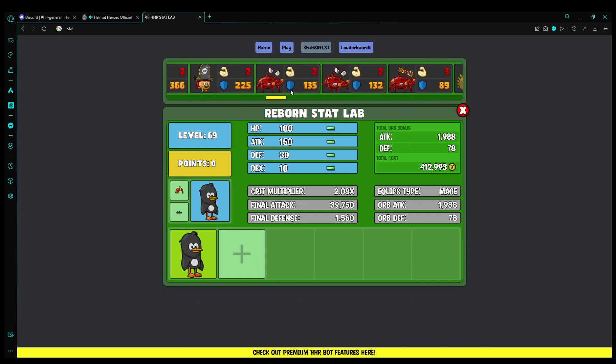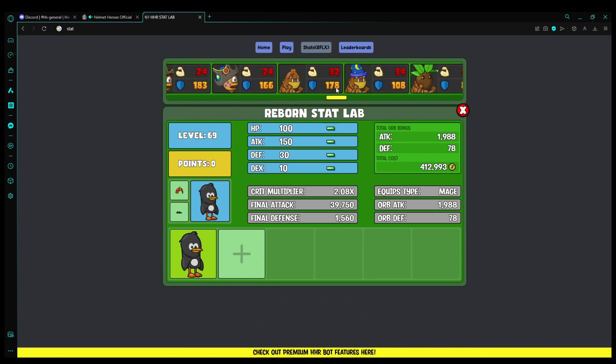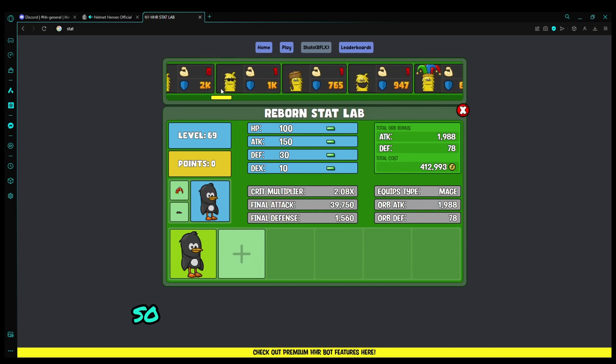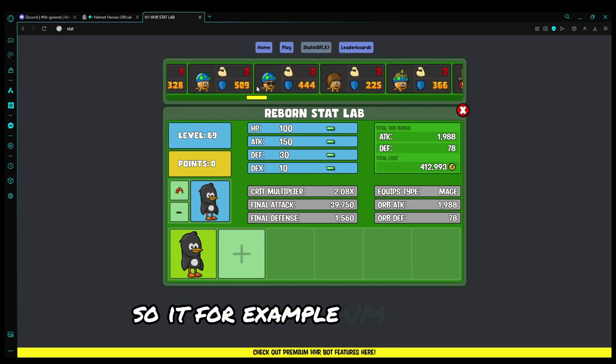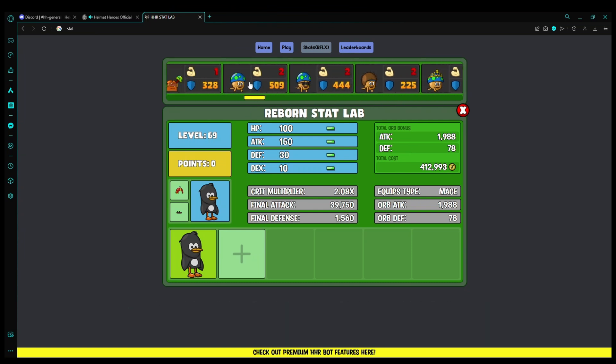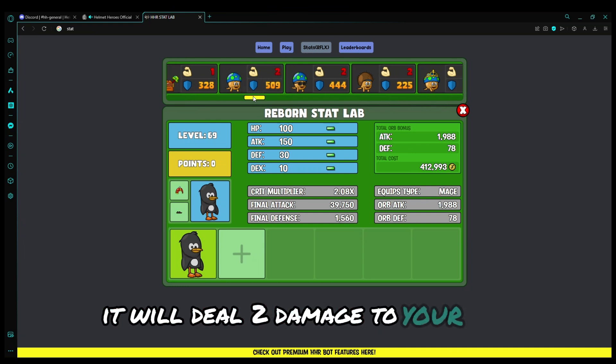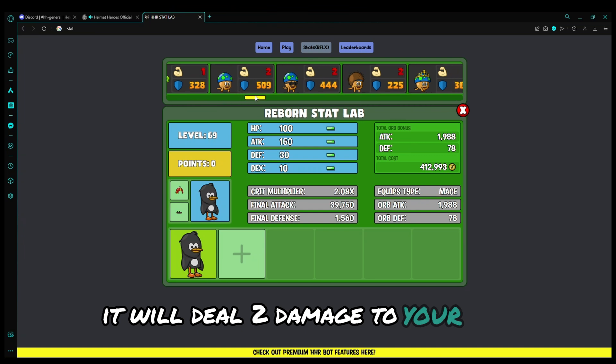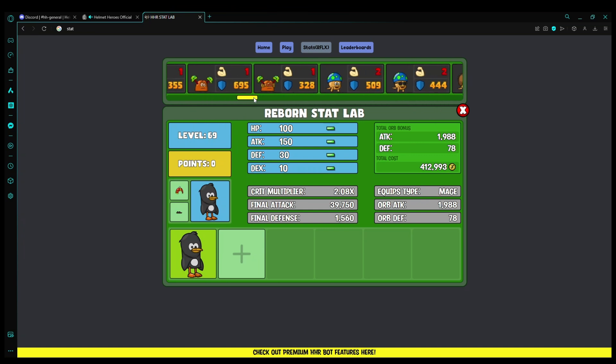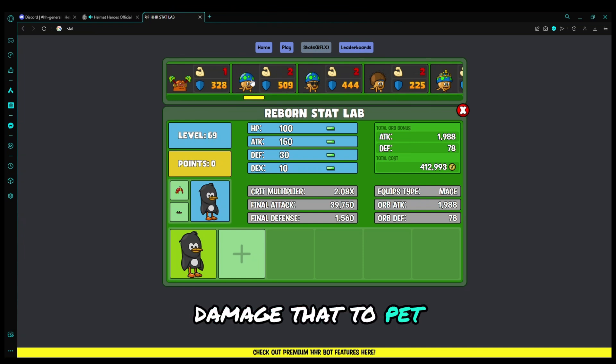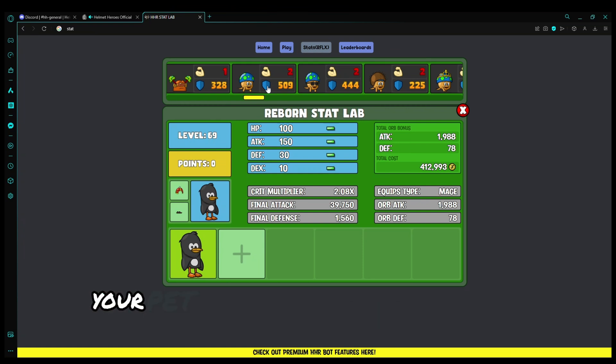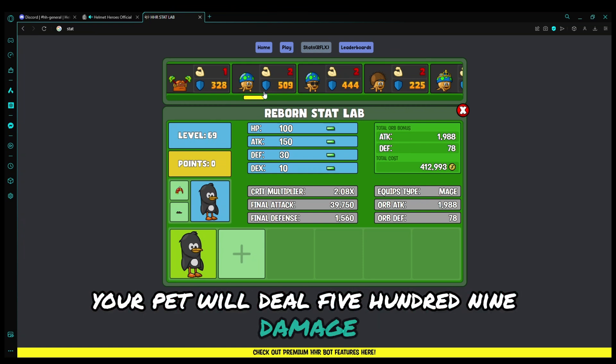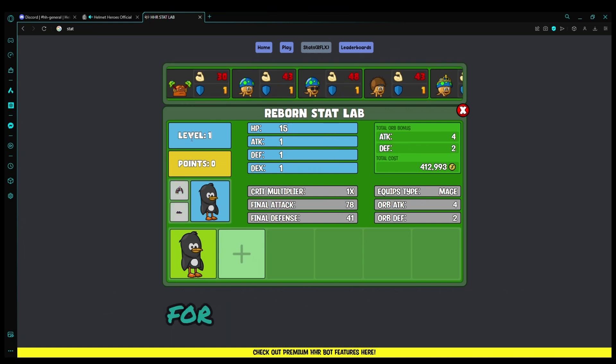You can see here what pets will deal damage to you. For example, this one, the blue mushroom. It will deal two damage to your pets. Pet damage dealt, damage dealt to pet. Your pet will deal 509 damage. So you can go crazy with this.